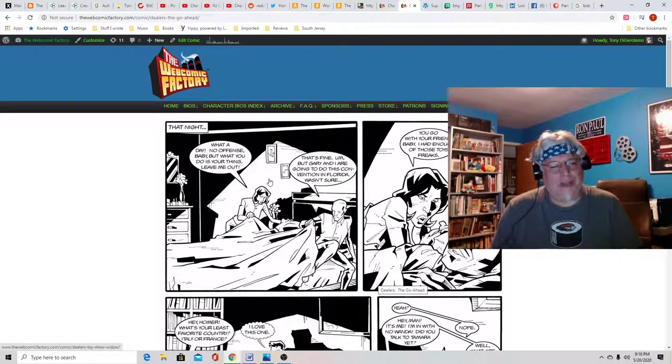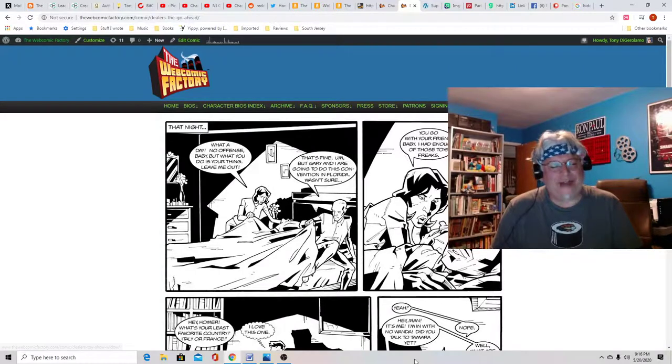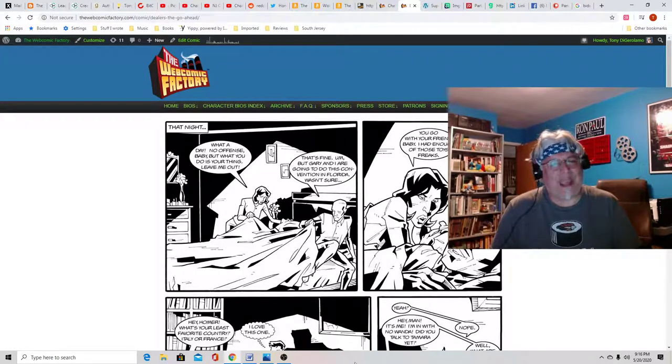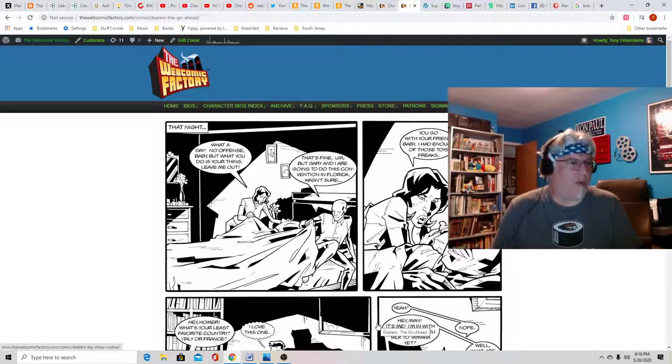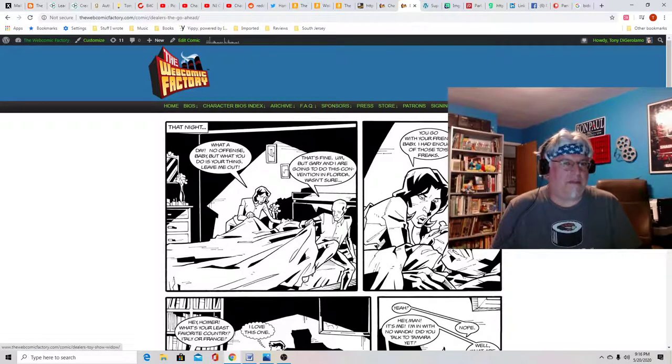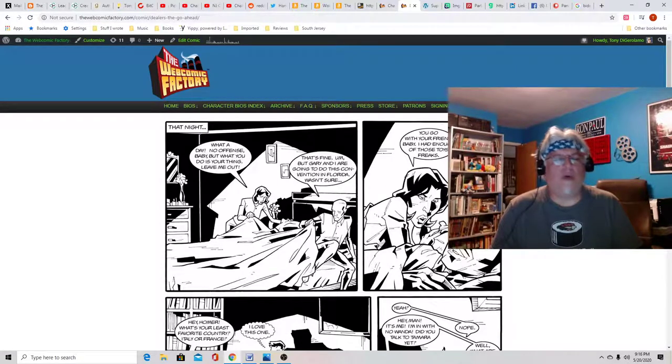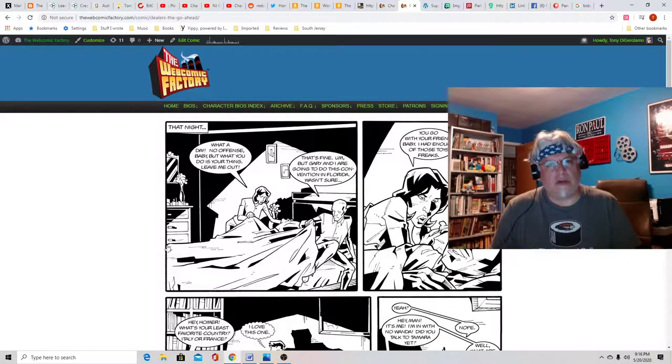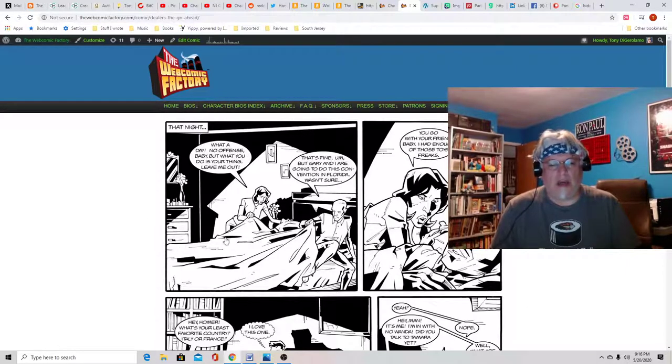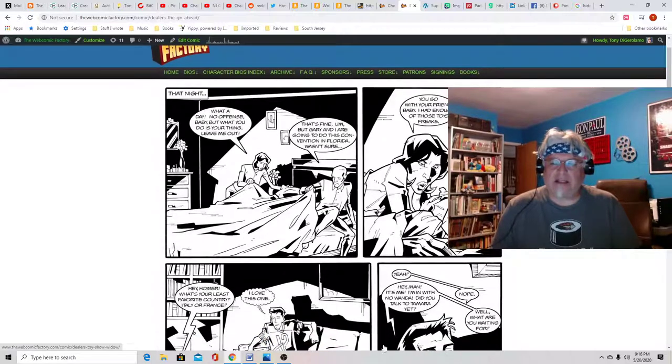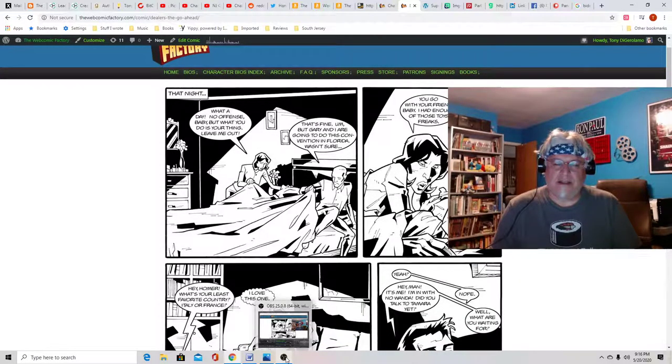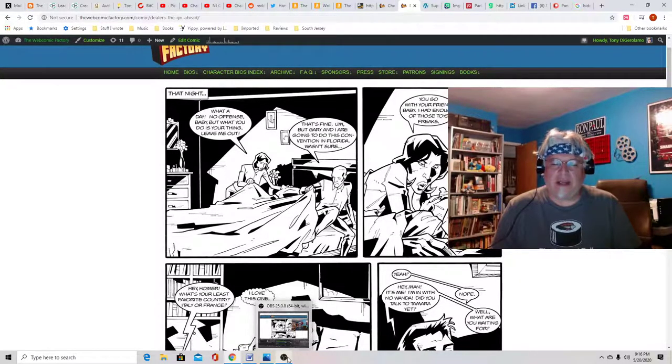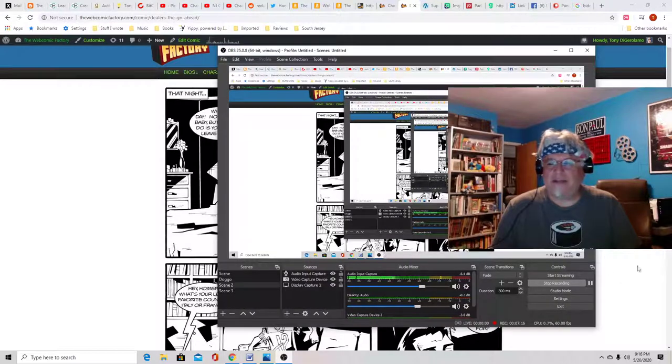So this came out in like 2010, 2011. So we haven't been able to do it yet. And if you're a big Star Wars fan, you know, this was the time for the prequel for the Star Wars. So that plays a big role in the story, you know, their reaction to it. So if you get a chance, check out Dealers on the site at the Web Comic Factory.